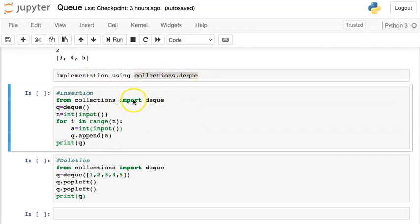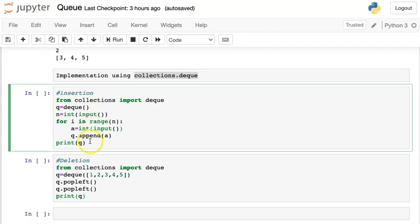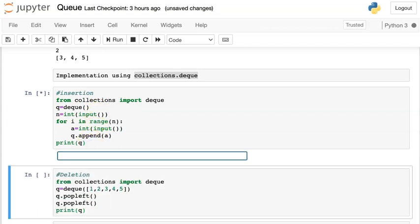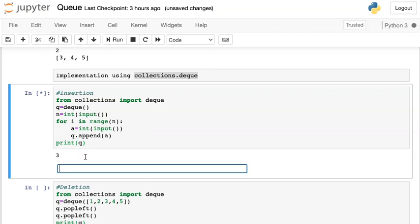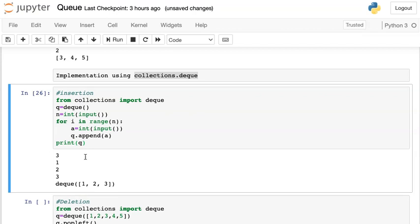Now we are implementing the queue using collections.deque. I import deque from the collections library. To create an empty queue I use q = deque(). Then I take input from the user for the size and execute a for loop, inside which user input is appended into the queue. Running this code with size 3 and elements 1, 2, 3 creates the queue. Here deque indicates the queue was created using the deque function.